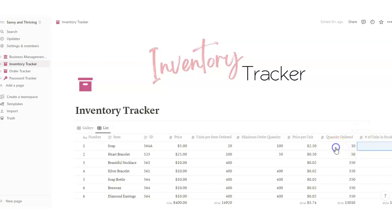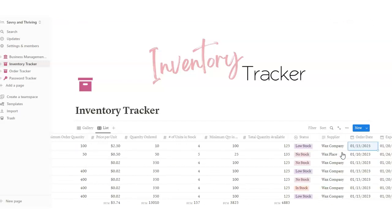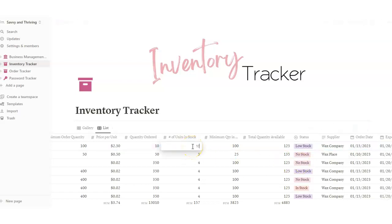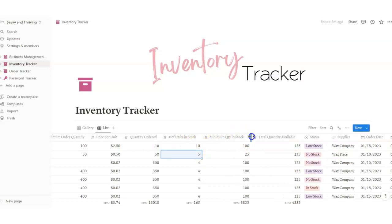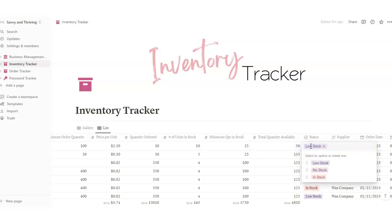This is a little different than Excel — once you're in a cell, you click to make sure the cell turns blue and then you can use your arrow keys to navigate right. So we were at quantity ordered. Number of units in stock is whatever you have in-house — say you've got ten. Minimum quantity of stock is however much you want to have on hand at all times — say you don't want to go lower than 25. Total quantity available is everything you've got in stock — say you have 50. And for status, double-click to choose low stock, no stock, or in stock.